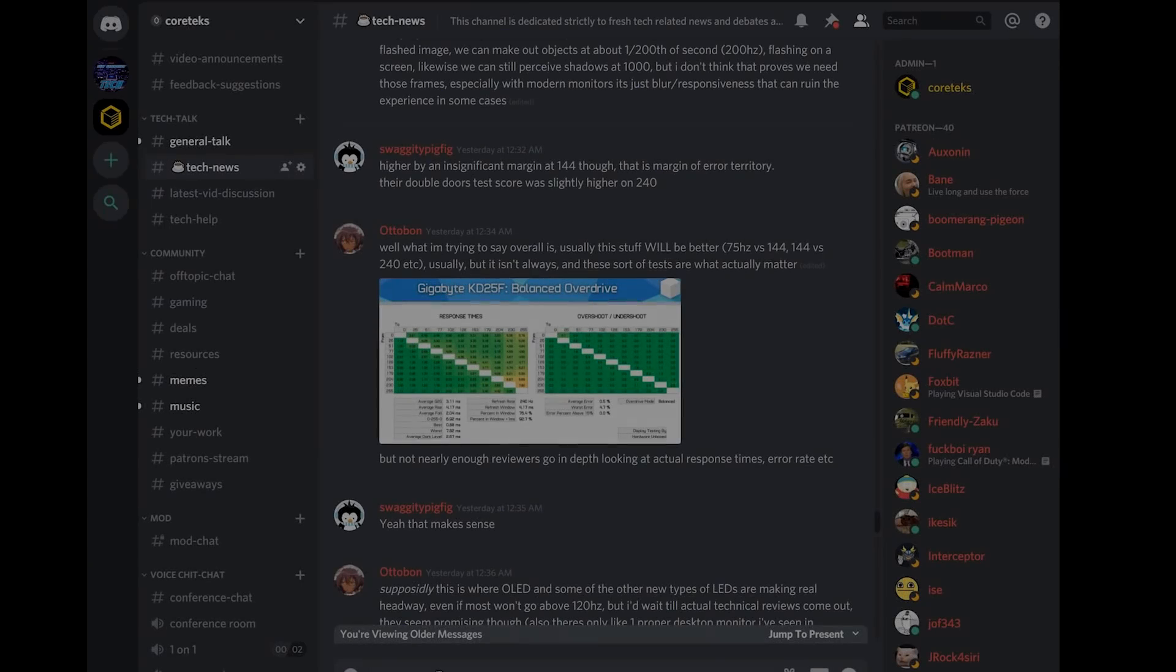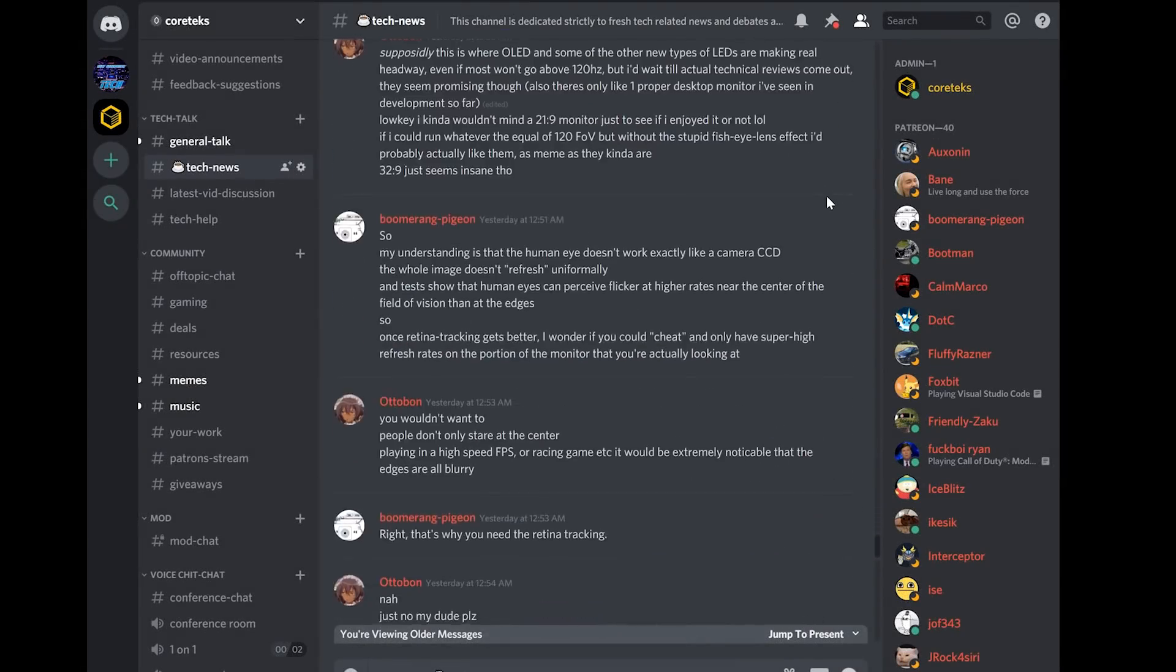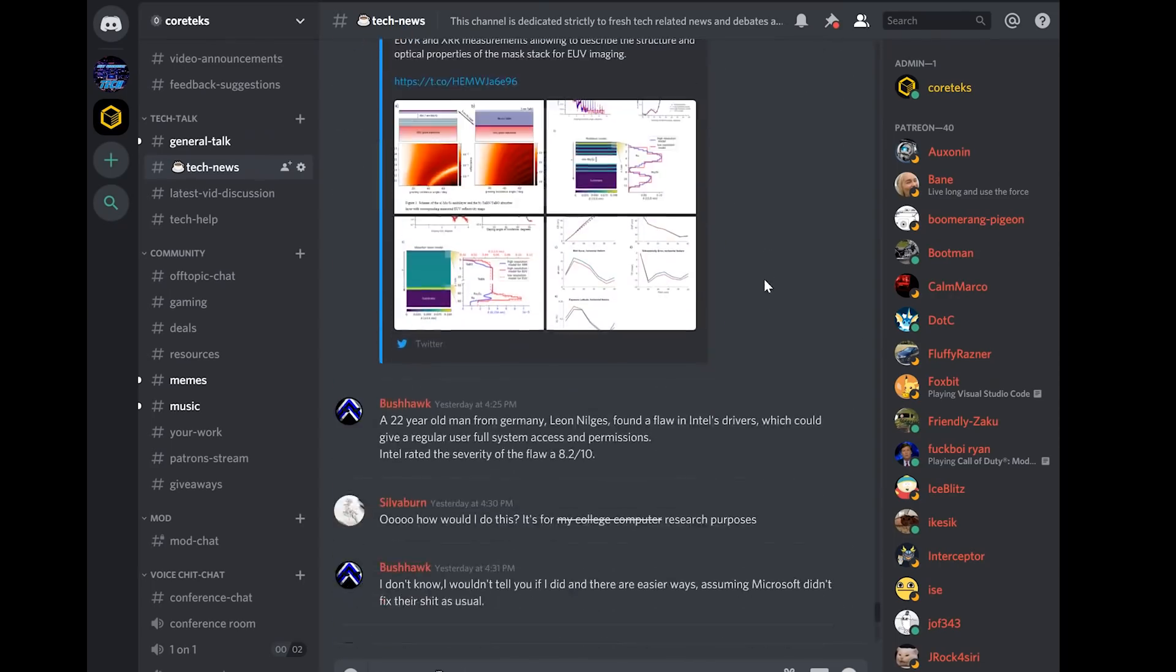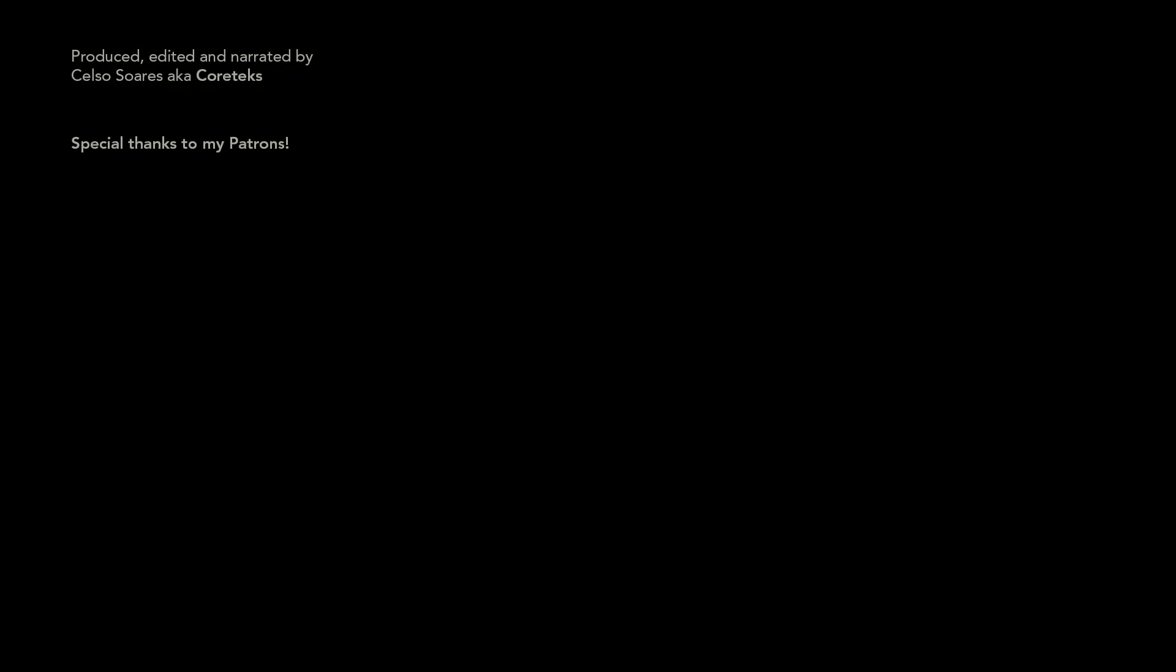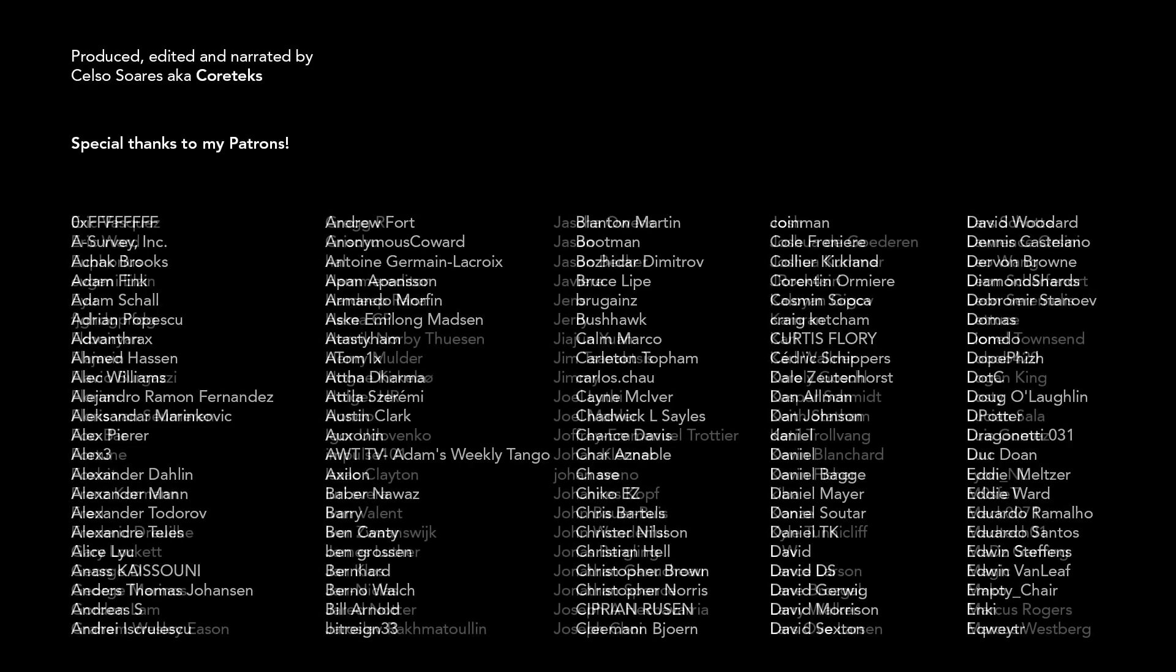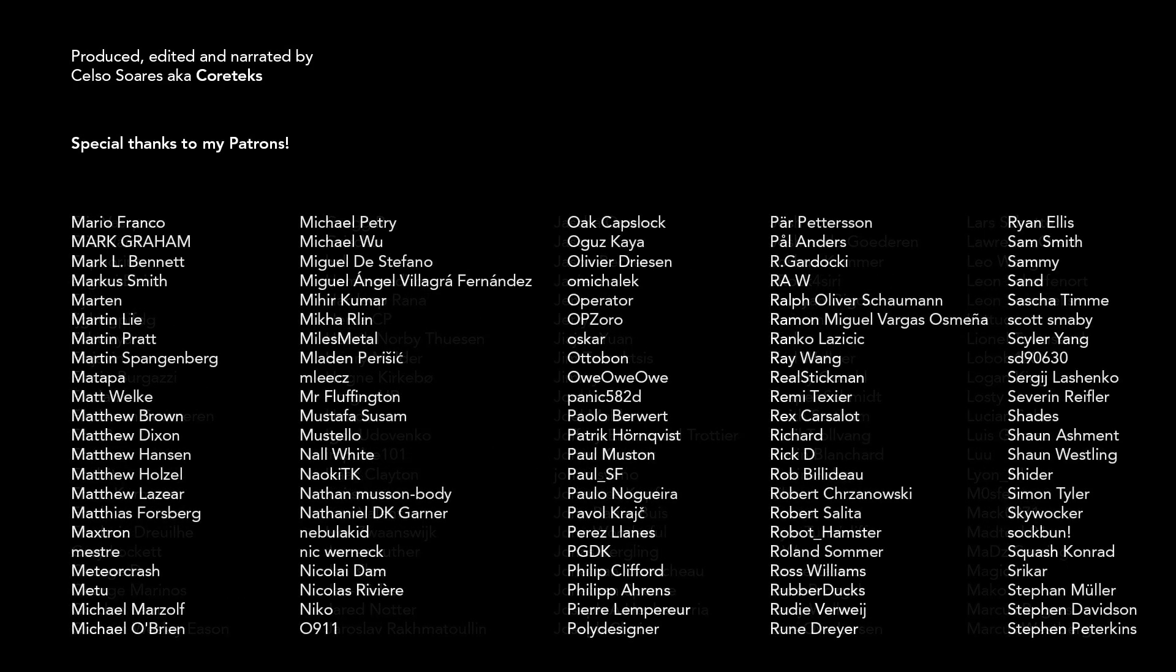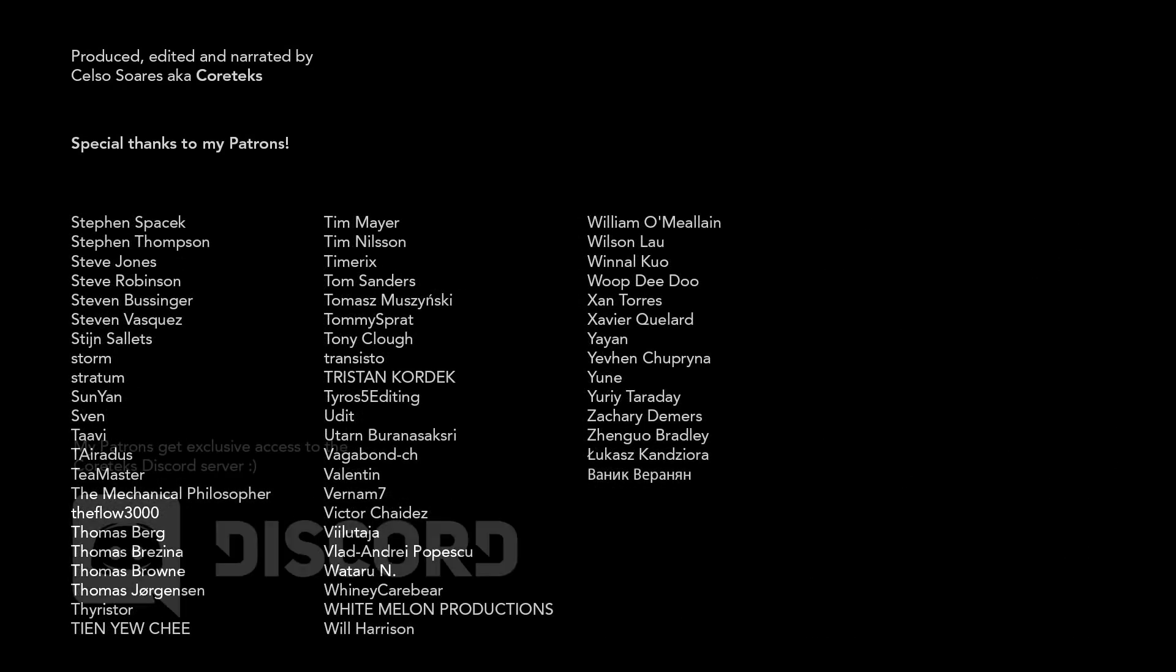The Cortex Discord server was voted the best technology server of 2019. That is a complete lie. There is no such vote. But if there was, I'm 100% confident the Cortex Discord server would win. Join this family of PC enthusiasts by supporting me on Patreon. You'll also gain access to exclusive sessions on computer architecture and help this channel continue to exist. So join my Patreon today. Thanks for watching, and until the next one.